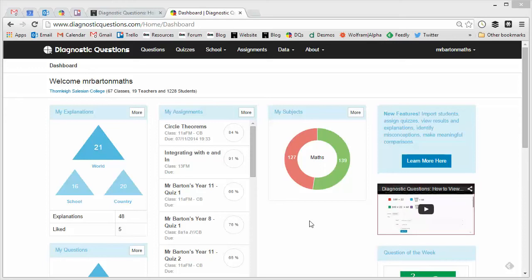Hello, my name's Craig Barton and welcome to a series of videos designed to help you make the most out of my website diagnosticquestions.com. In this video, we're going to take a look at how you can analyze the results from your students' attempts at a quiz that you've assigned to them.